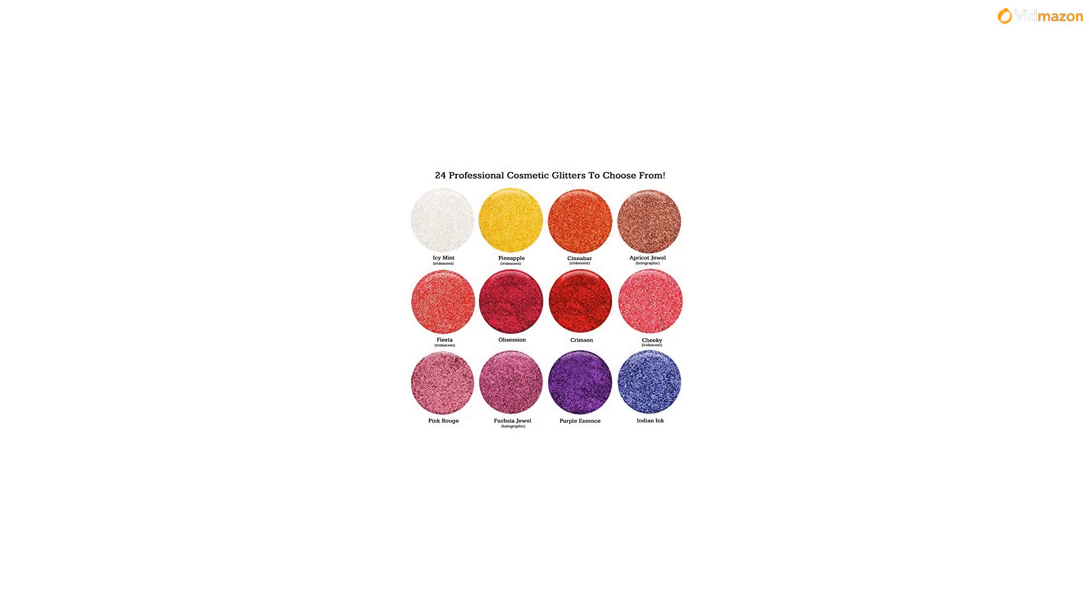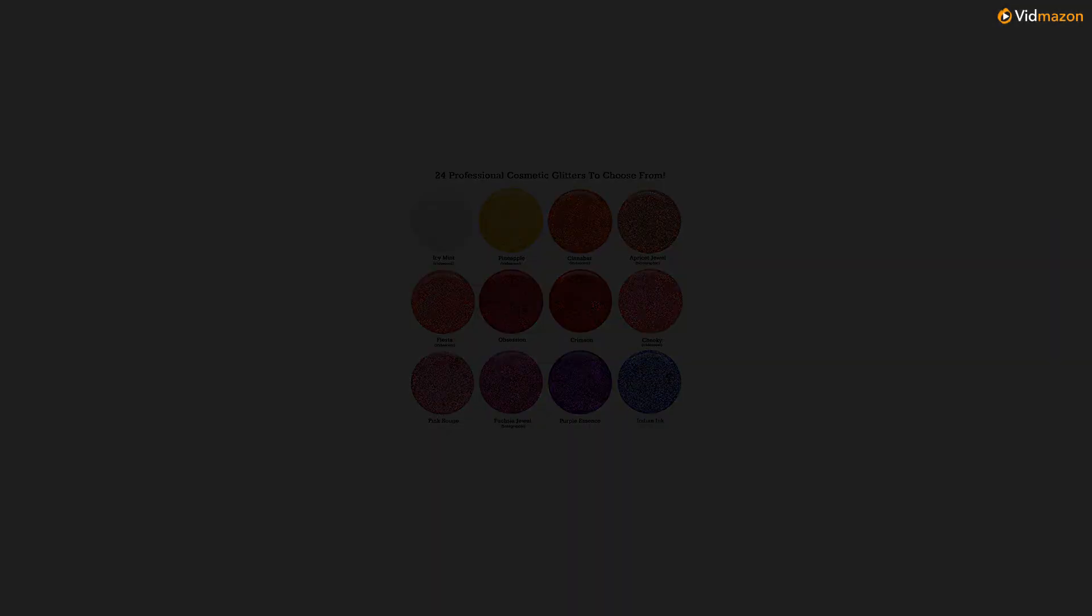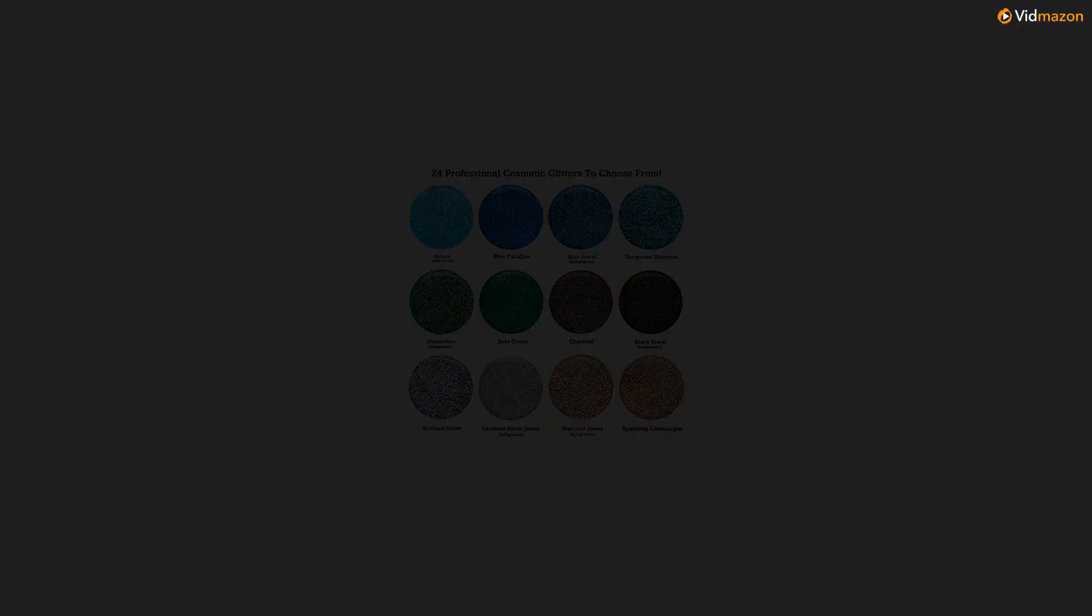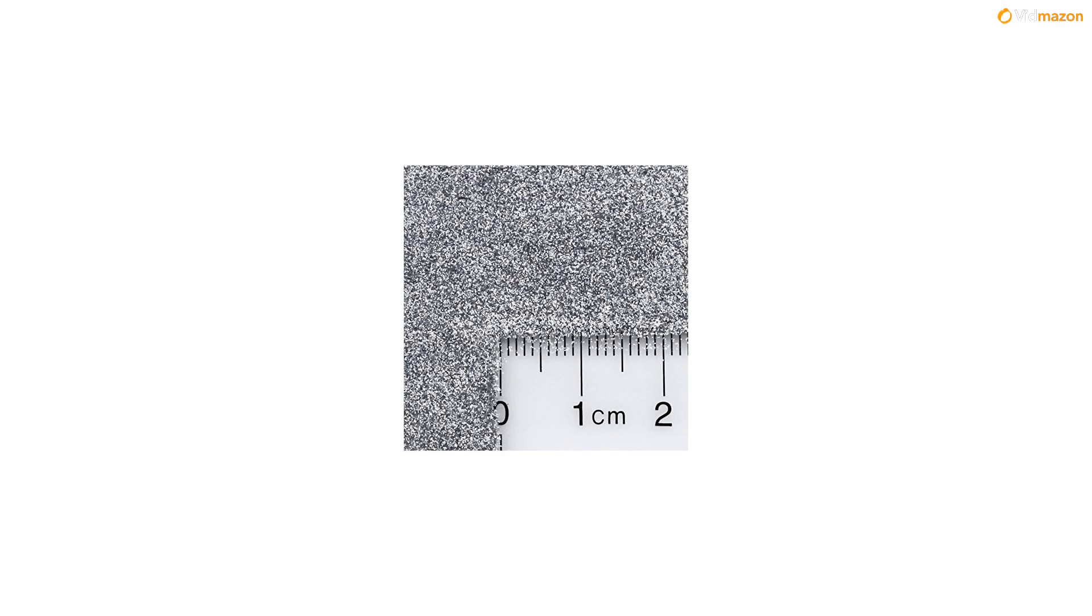Loose glitter comes in a 10-gram jar, extra-fine powder .006. Use with glitter glue or eye primer for best hold.